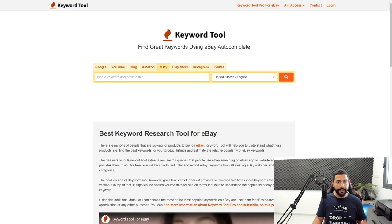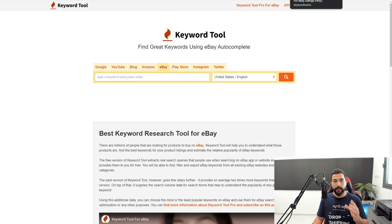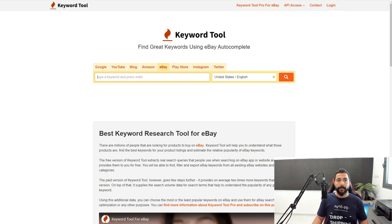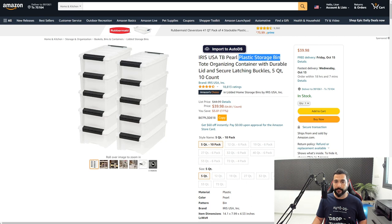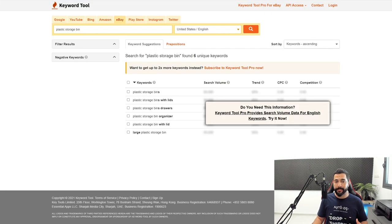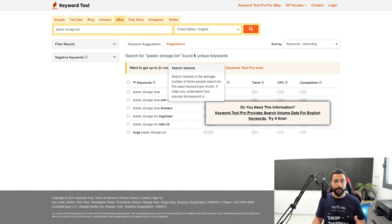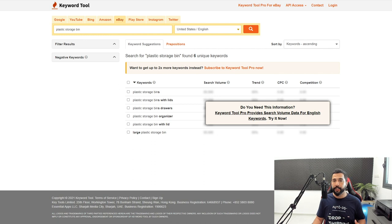Rinse and repeat what I just did and you'll really get the best product title. If you've got a budget, you can use tools like keywordtool.io, which gives a couple of searches for free. I'll search for 'plastic storage bin' and as you can see, it shows keyword ideas like 'plastic storage bins with lids,' 'organizer,' and 'lid' — confirming the same strong keywords. Whether you're using free or paid tools, make sure your product title is on point.